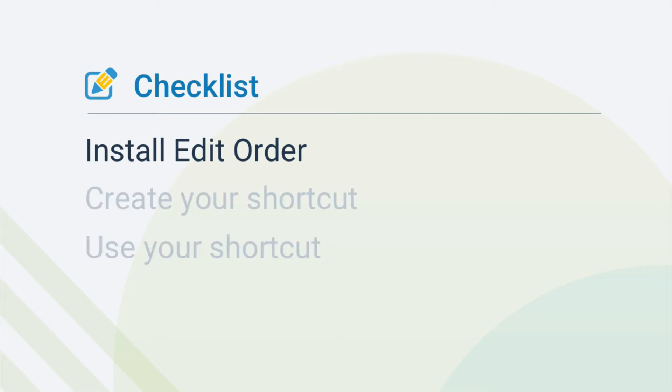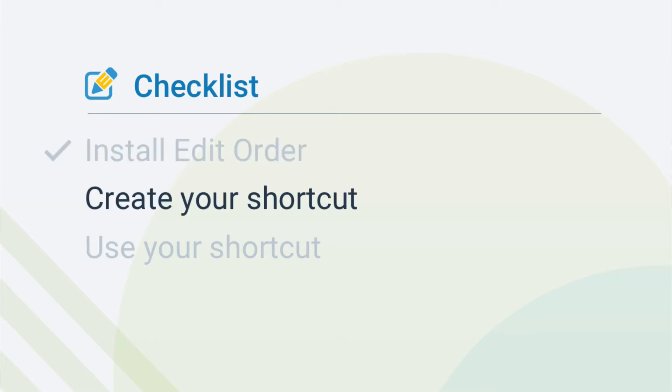Once you're finished and logged into your Shopify admin, here's a checklist of the steps we'll be covering. First, let's go over how to create a shortcut.